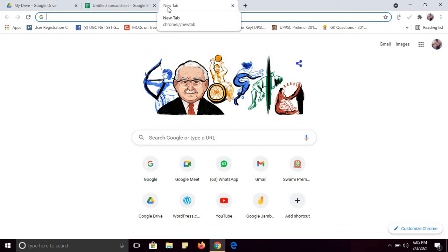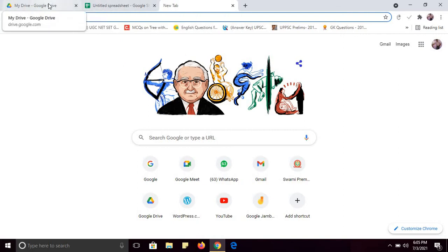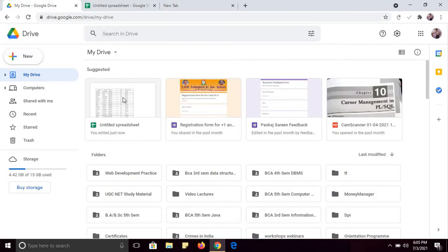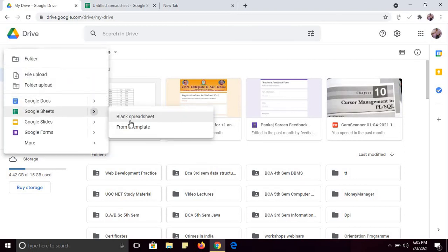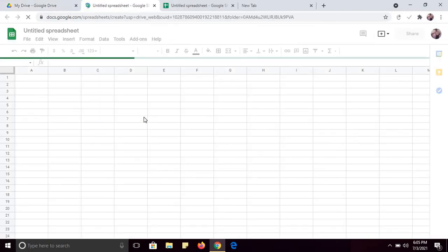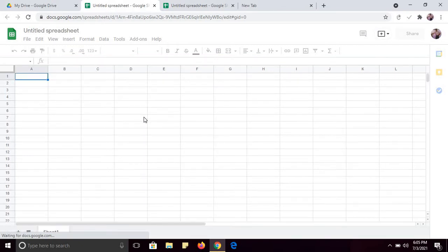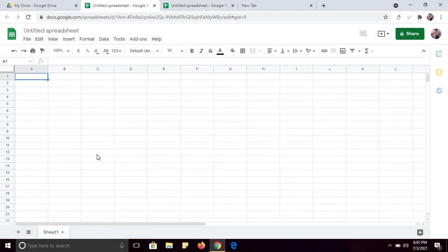For using Google Sheets, you must log into your Google account and then go to Google Drive. This is the sheet that I have already created — I will work on that. And if you want to create new Google Sheets, just click on New and then here you can see Google Sheets, and just click on blank spreadsheet. When you click on blank spreadsheet, you can see Sheet One, and you can create multiple sheets from here.